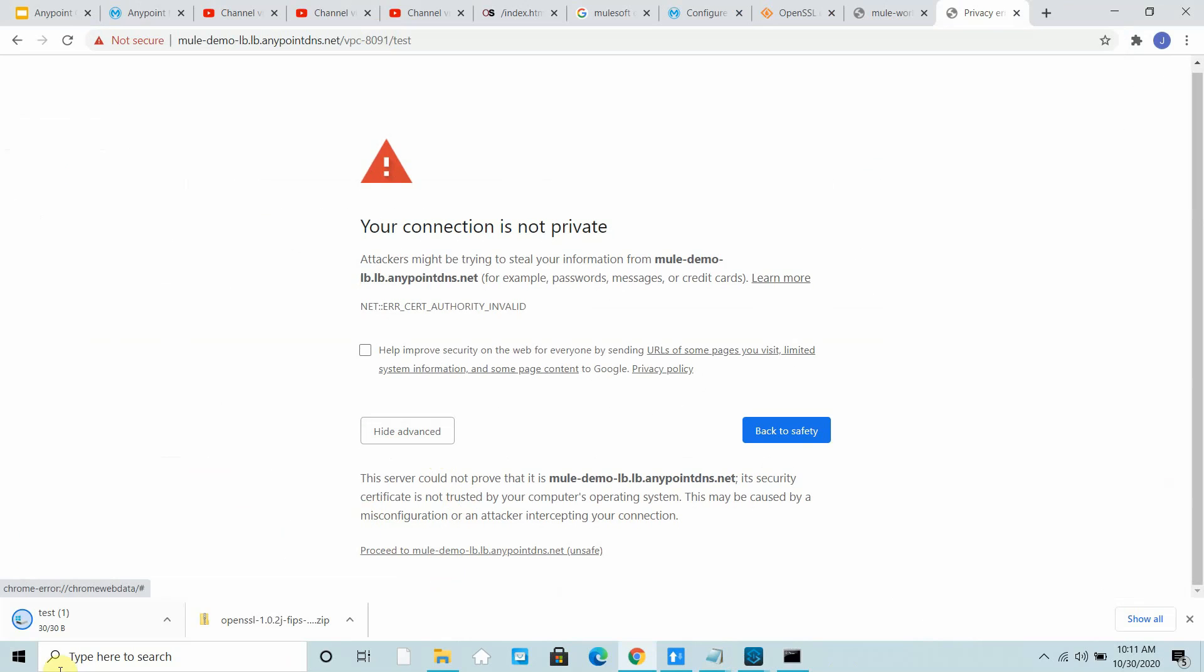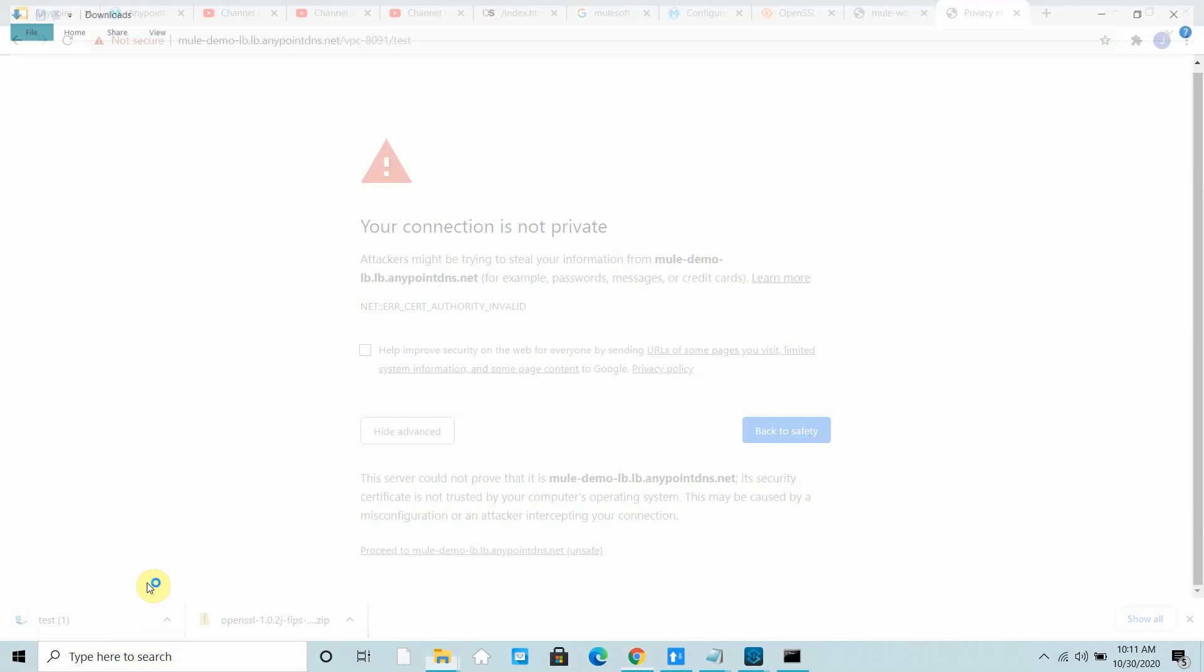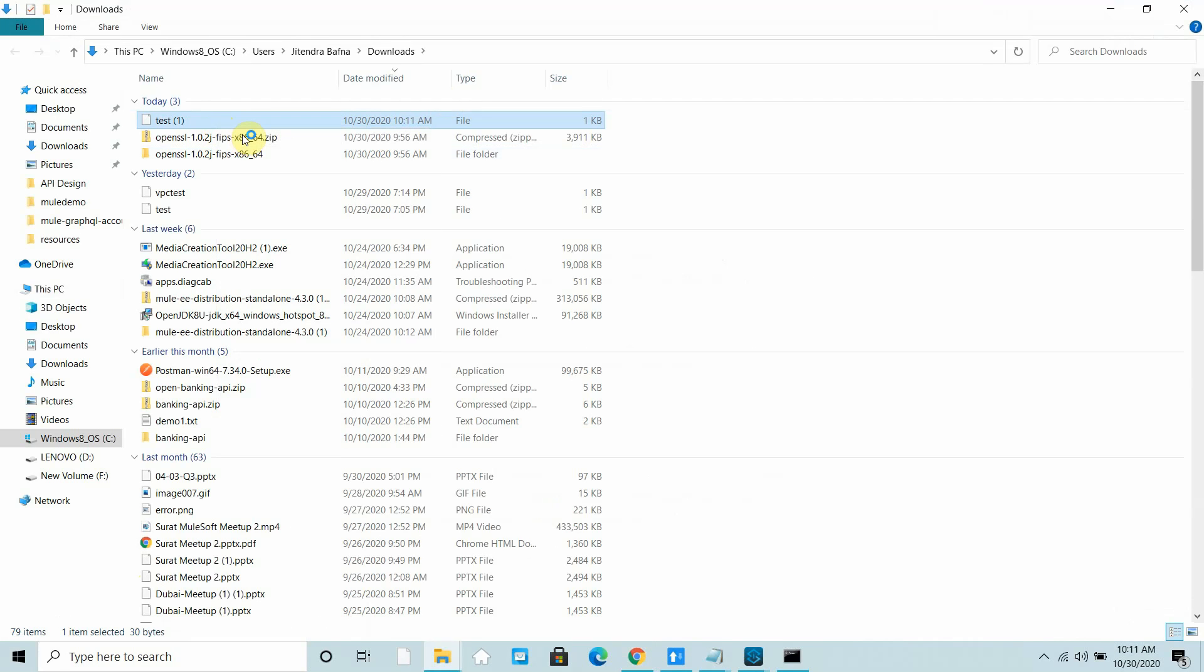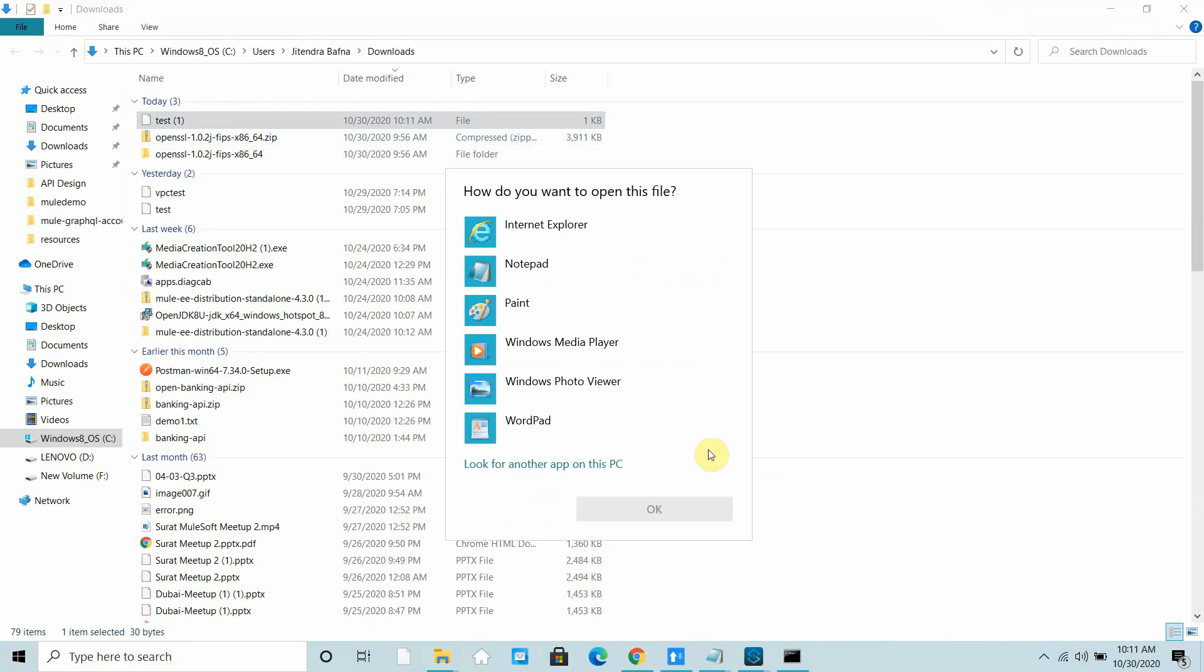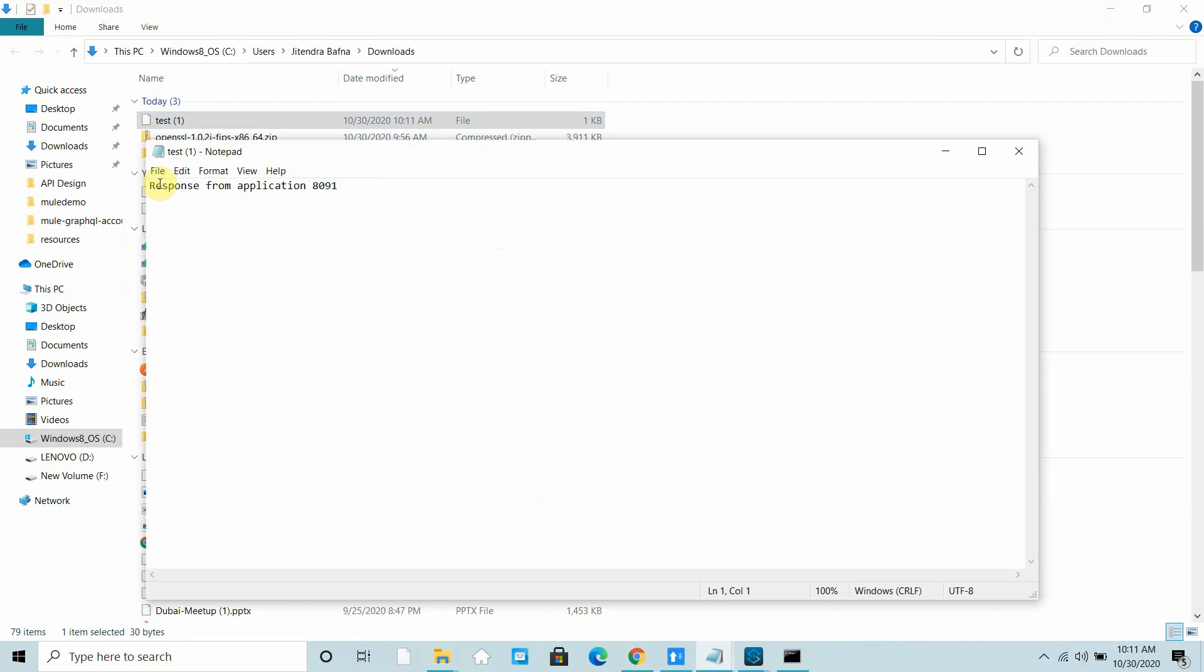You got the response. Let me open this. I can say open with notepad. Basically we are saying response from application 8091. You got that response.